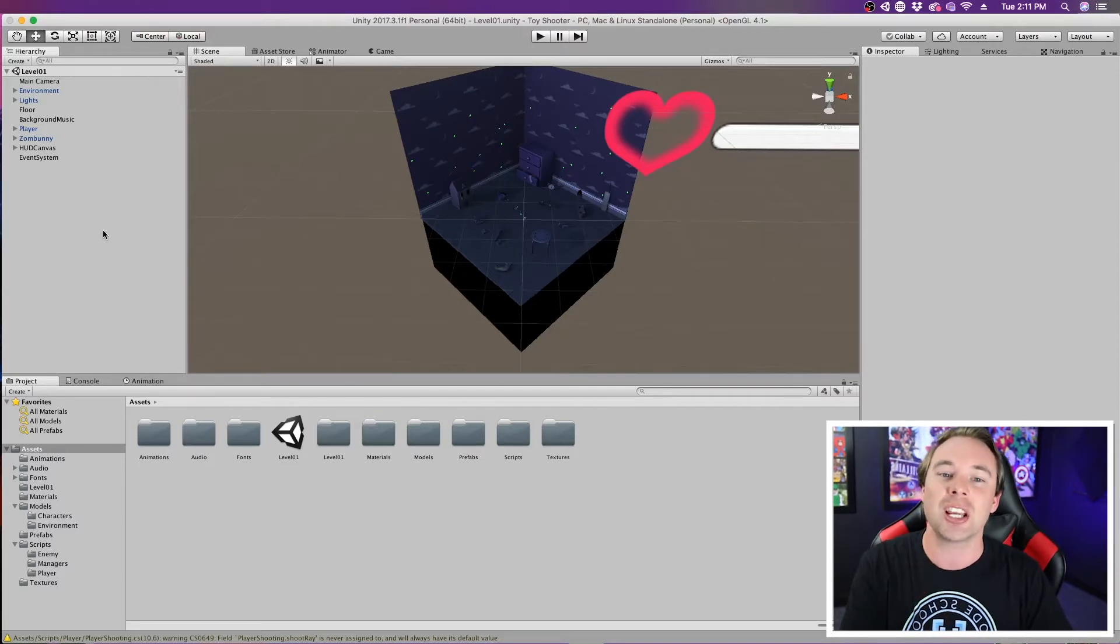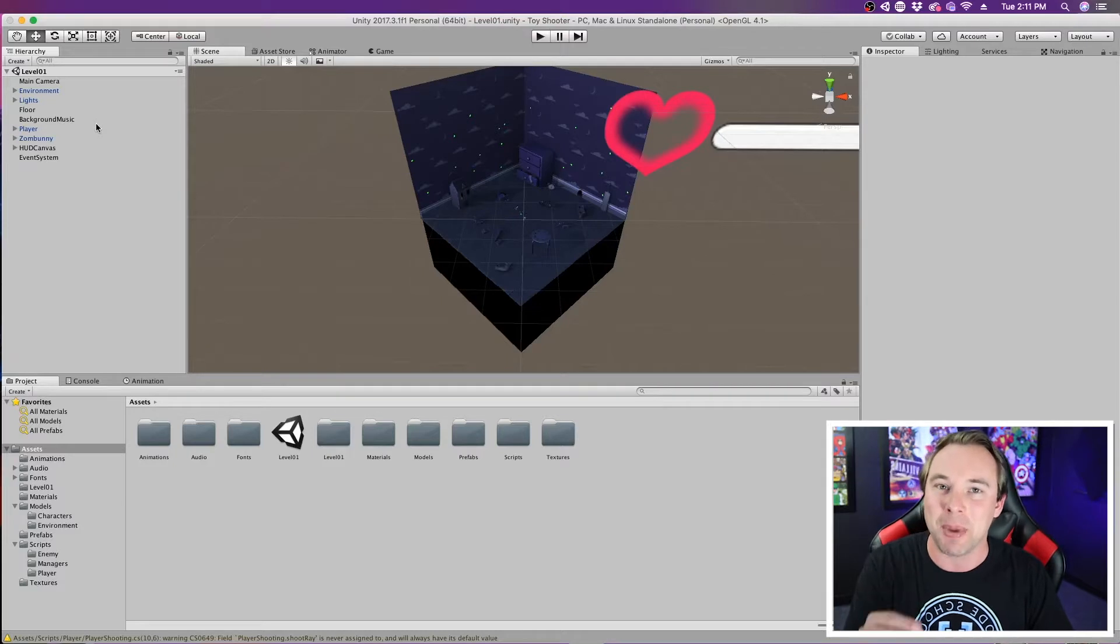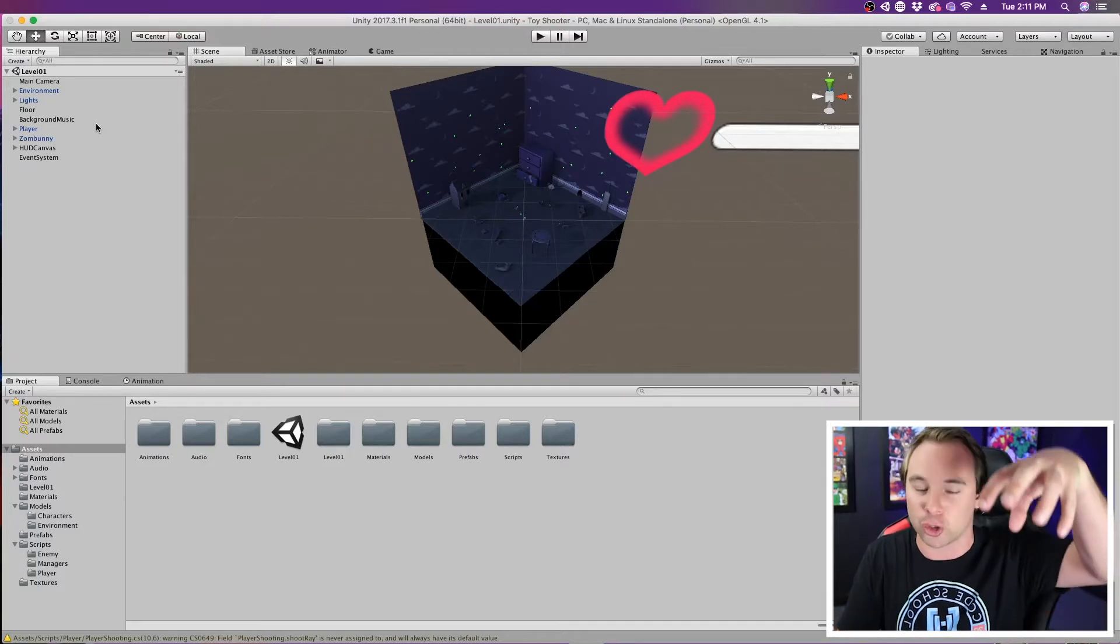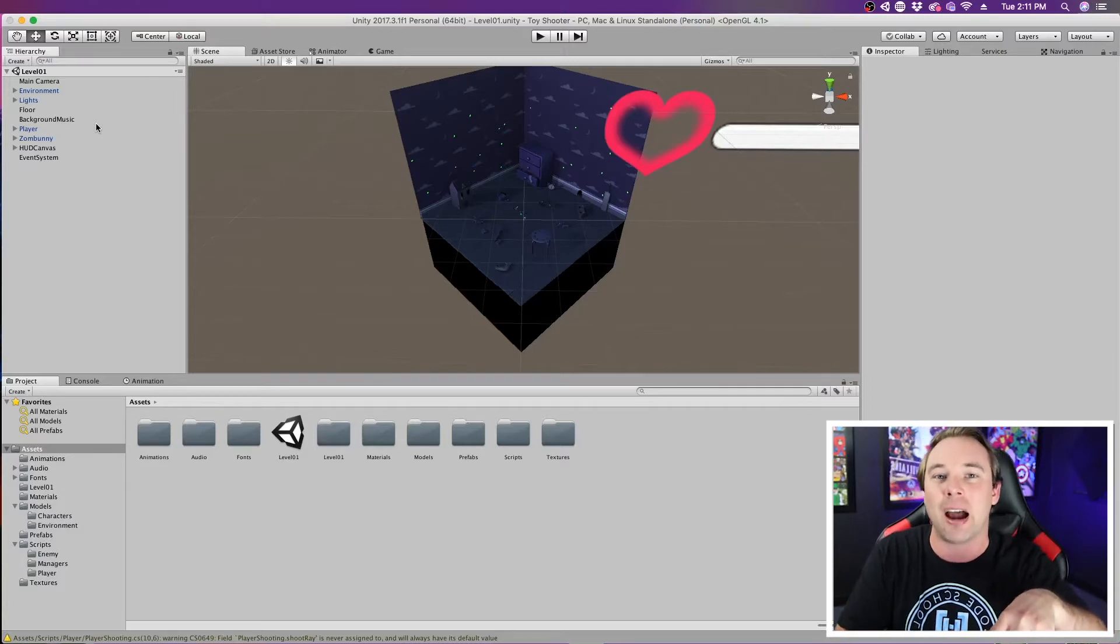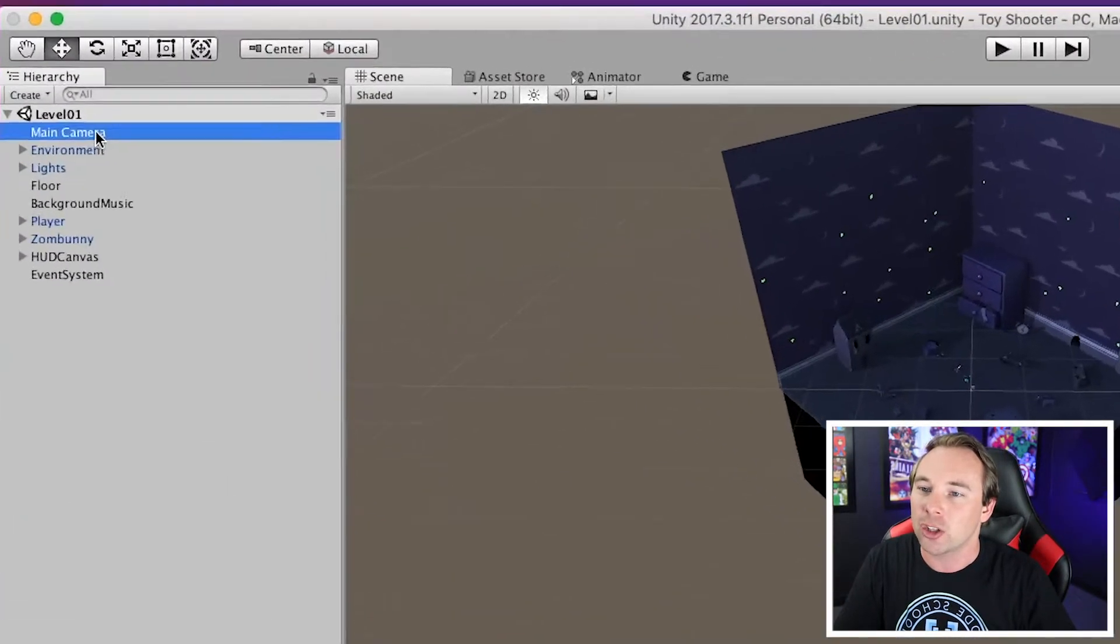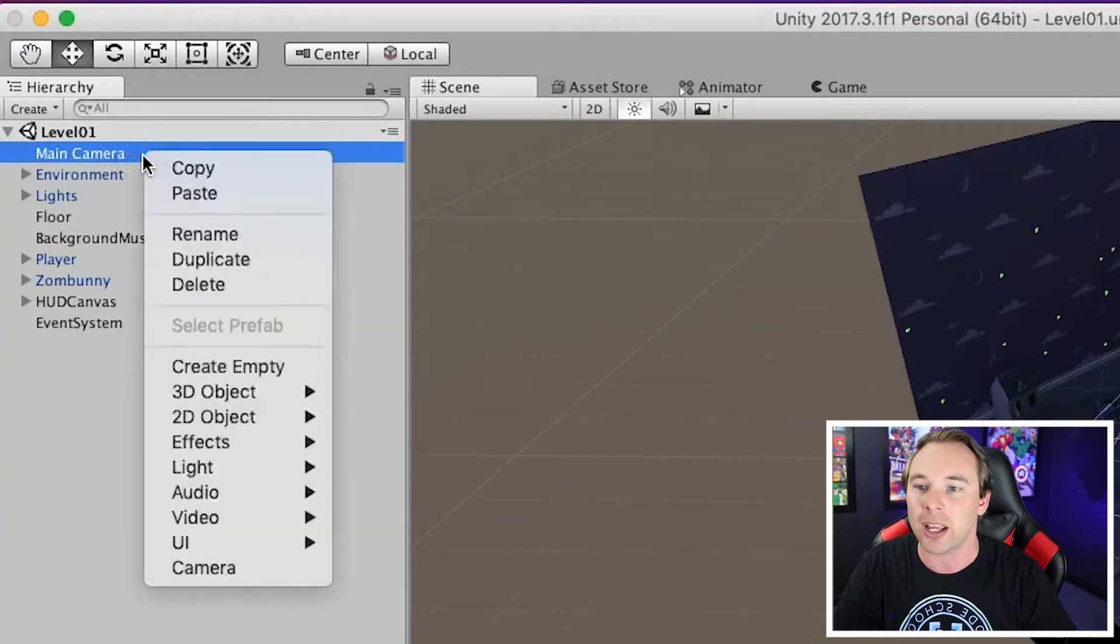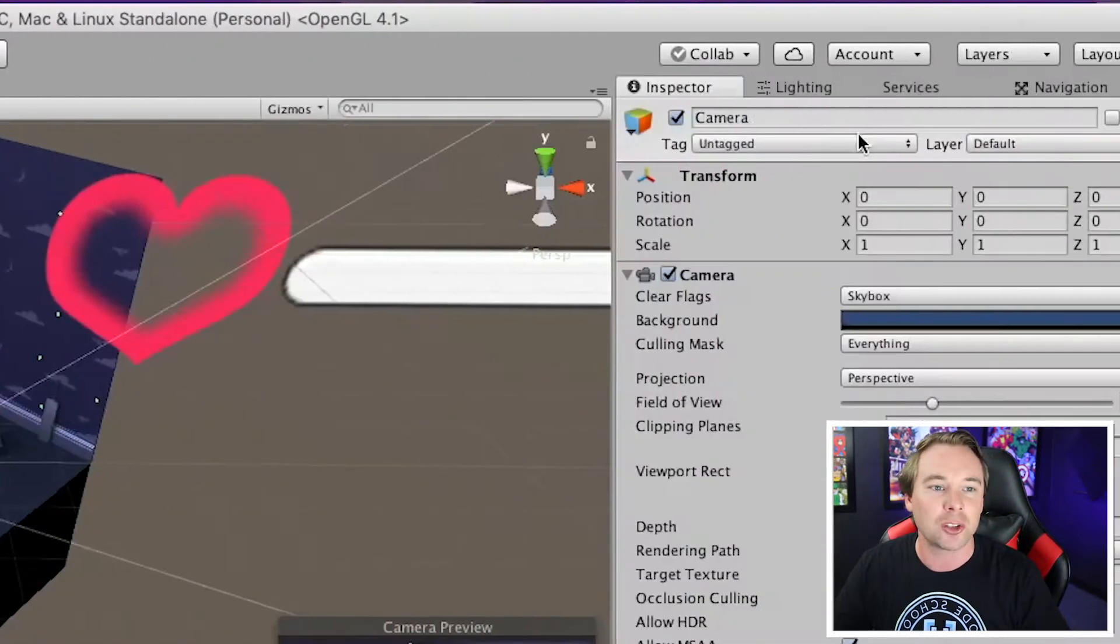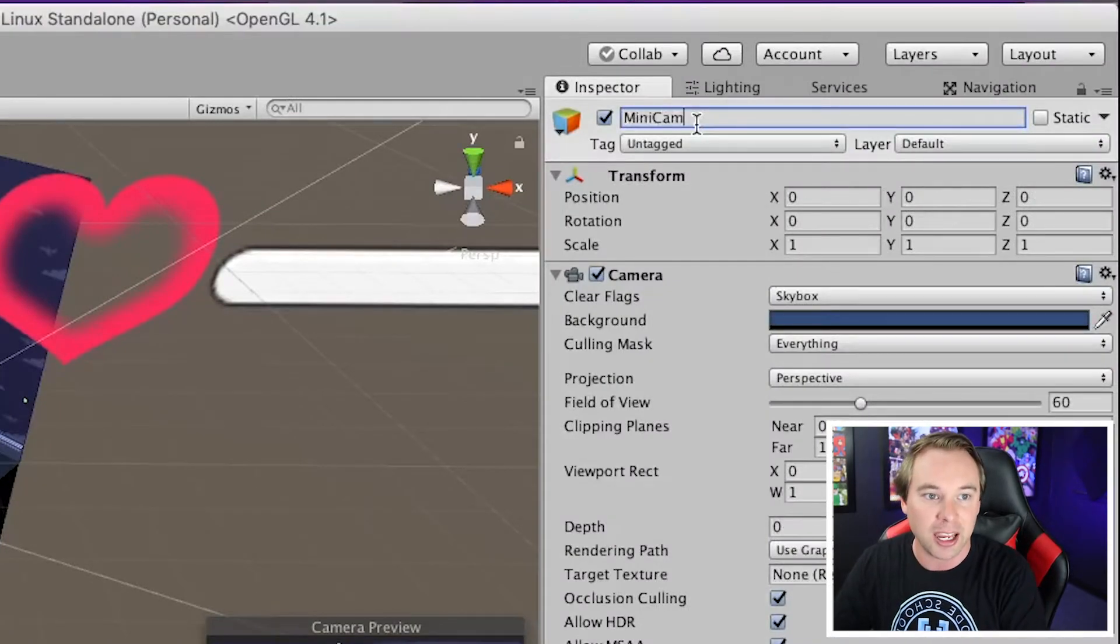So the first thing that I'm going to do is I'm going to go ahead and create my mini-map camera. Basically, all a mini-map is is just a camera that looks straight down on your level and then displays that out in the UI. So I'm going to go to my main camera here, and I'm going to right-click and create a new camera. I'm also going to rename this camera to mini-cam.